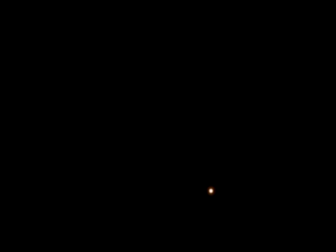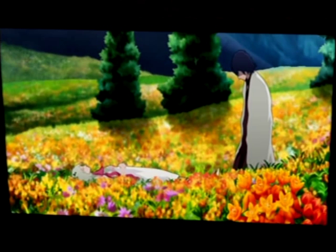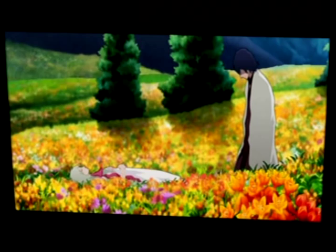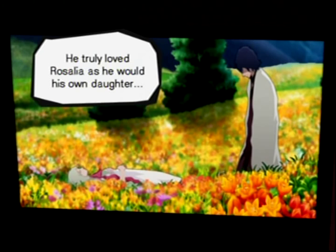He ended her life. But Albert didn't kill Rosalia because he wanted to. He truly loved Rosalia as he would his own daughter. But he had no choice but to kill her. This card shows the reason why.